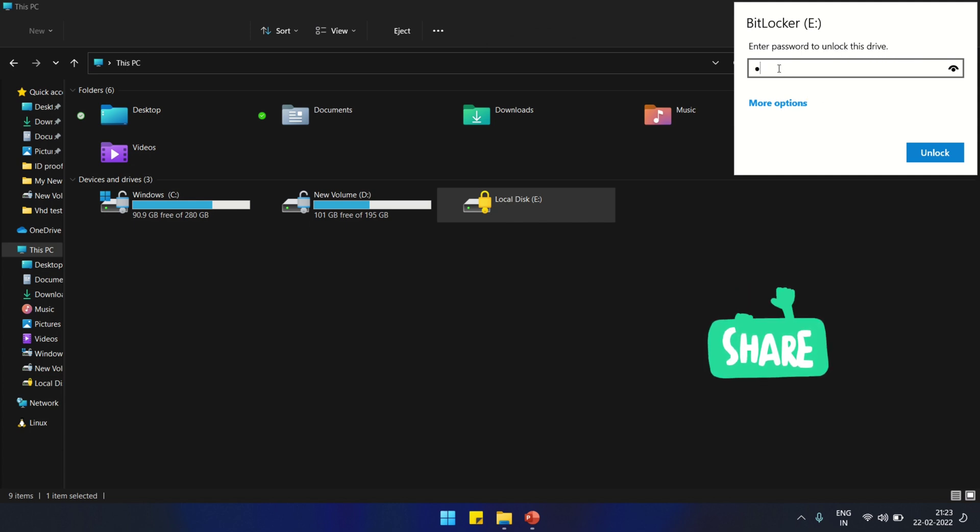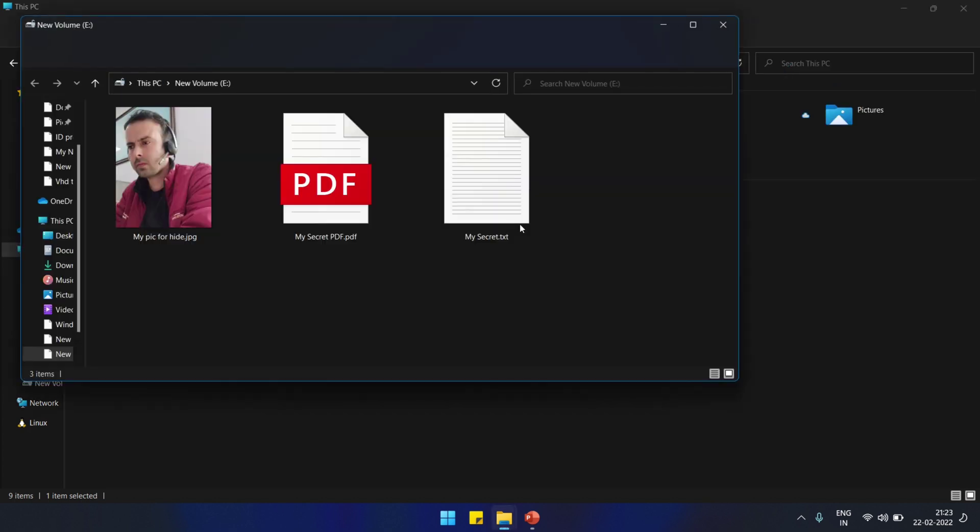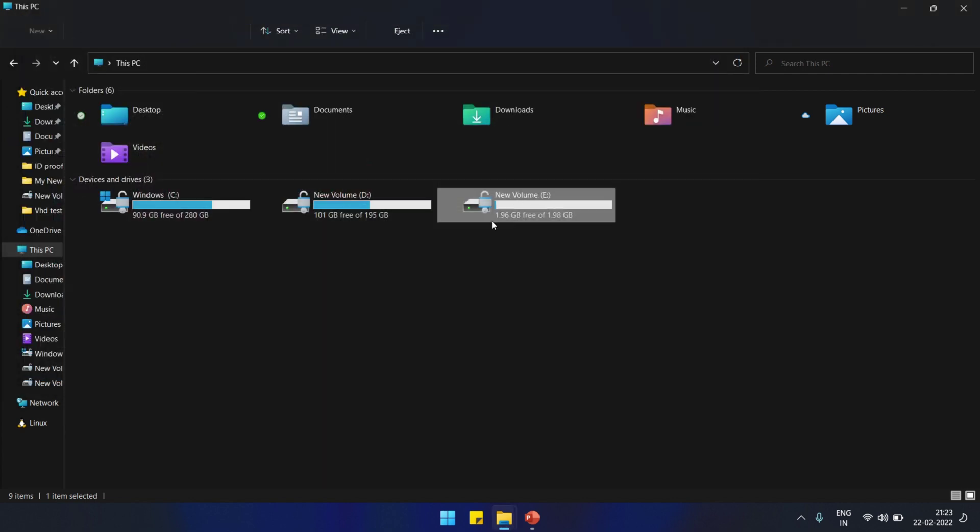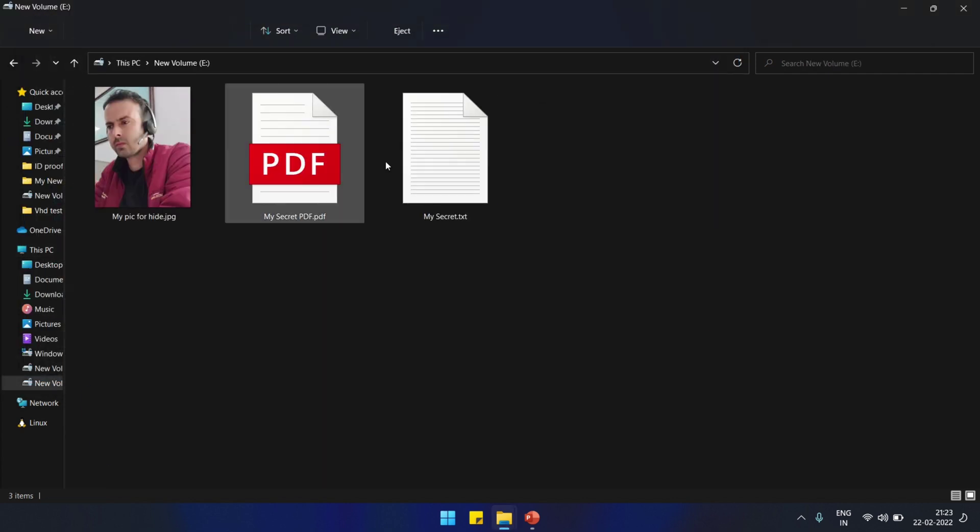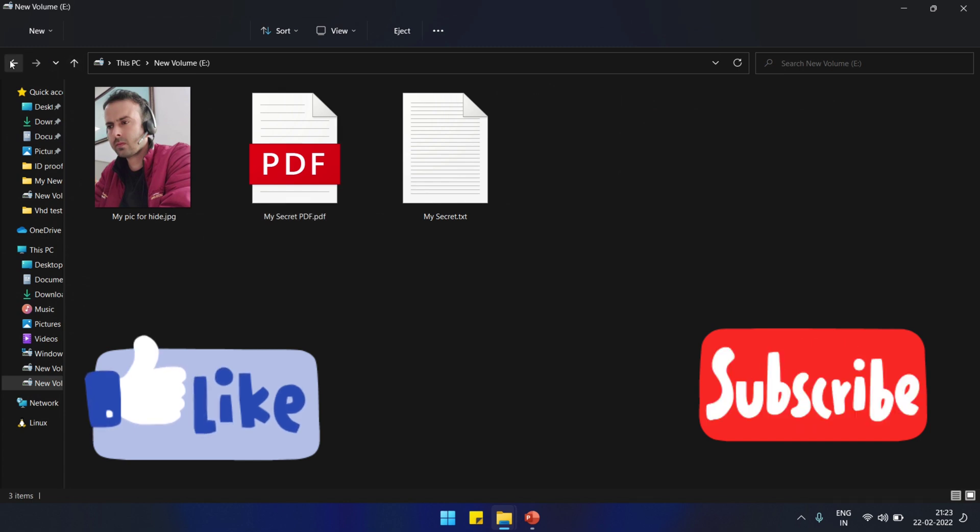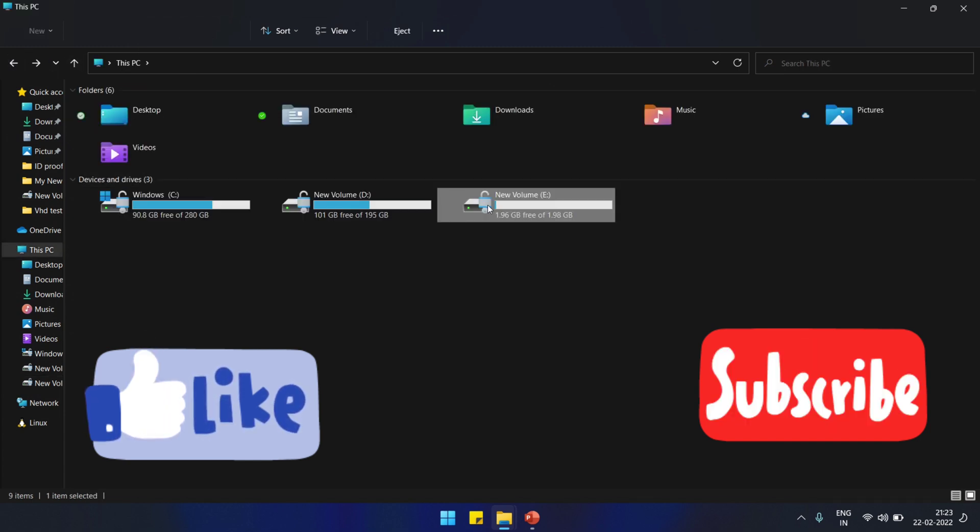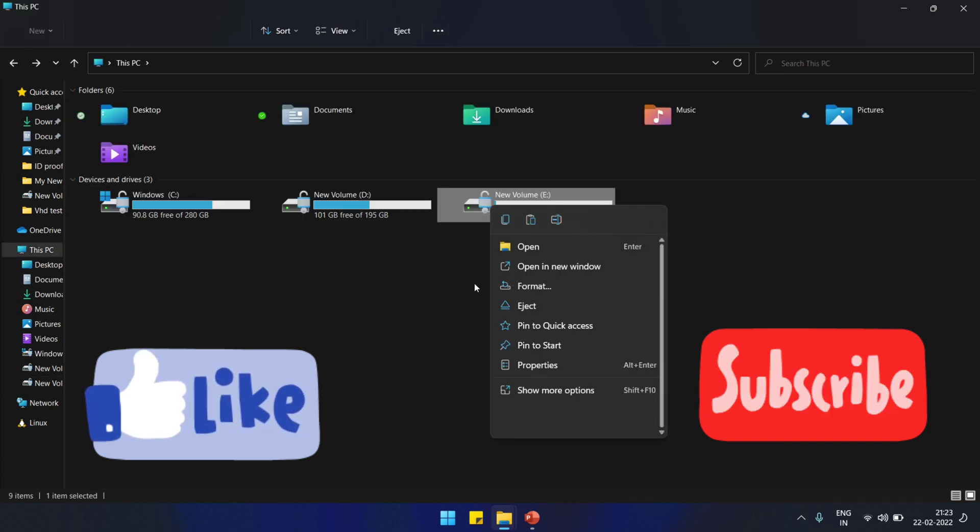The password is which we created earlier. Now we are going to put the password here. This is the method I'm talking about, protecting your data with a password. Look, now my files are there and they are intact. We can verify by opening any of the files.